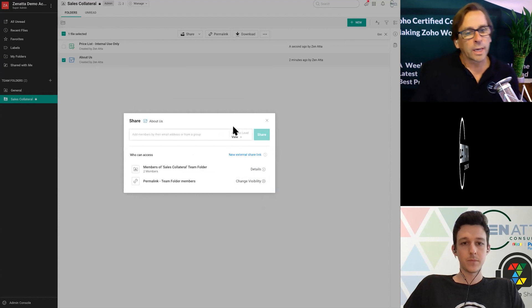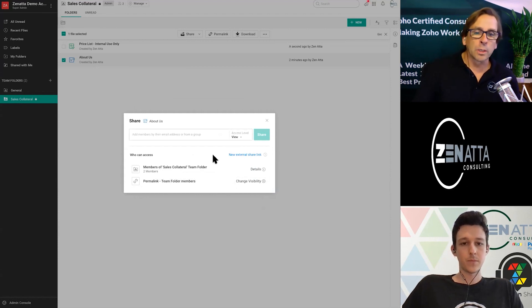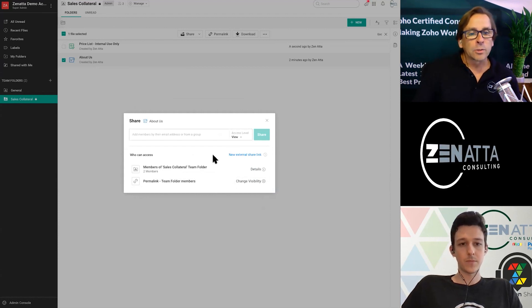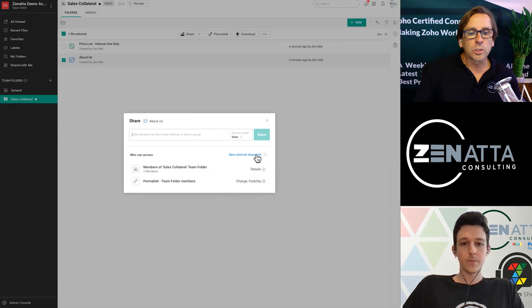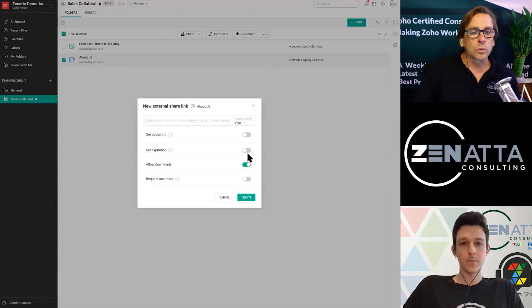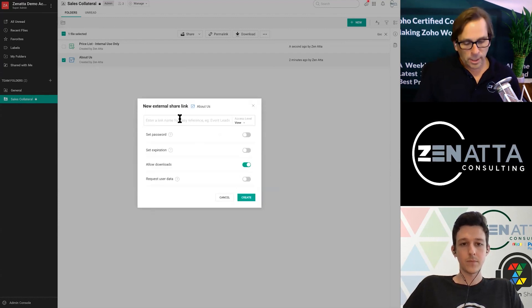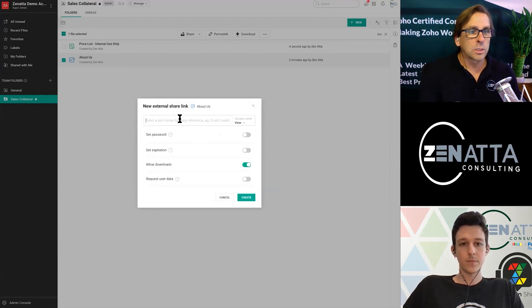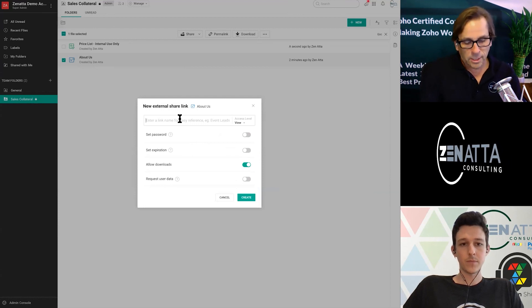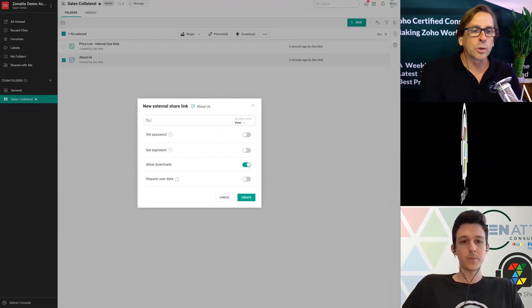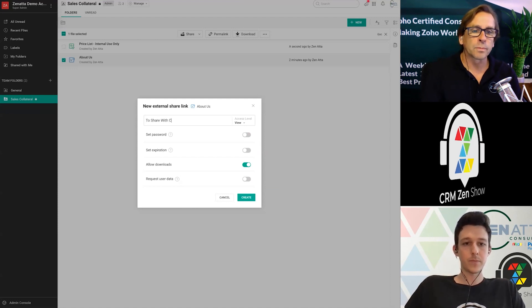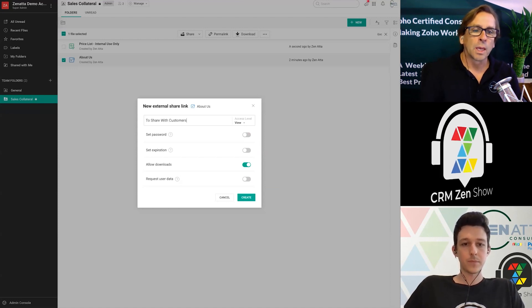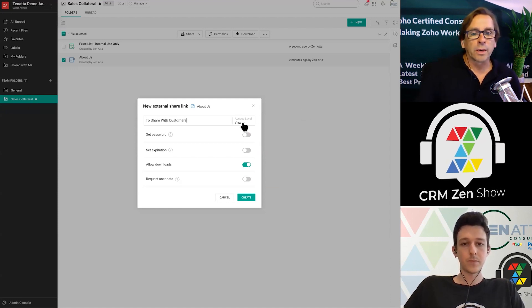But what we want to look at here is perhaps setting up an external link. And so you can do this by just clicking, I want to set up a new external share link. And let's say, since this is the about us list, this is to share with customers. And this is going to be just to tell them about it.